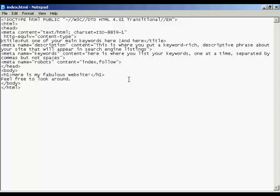To edit the meta tags you need to edit the code of the website, and for that you need a text editor such as Notepad if you're using Windows. Some HTML composers also come with the ability for you to access the code.